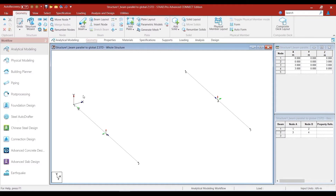The local Z direction is opposite to the positive direction of the global X. Similarly, for beam 2, local X is defined from node 3 to node 4 as expected, the local Y-axis is created parallel to the global Y-axis, and thus the right-hand thumb rule gives the local Z in a direction parallel to the positive direction of the global X-axis.